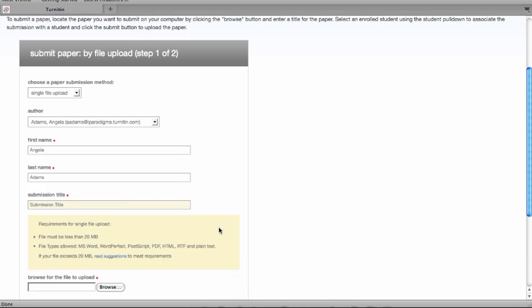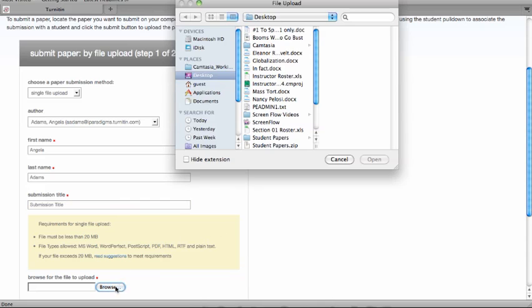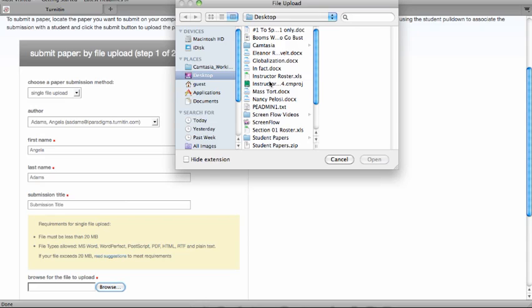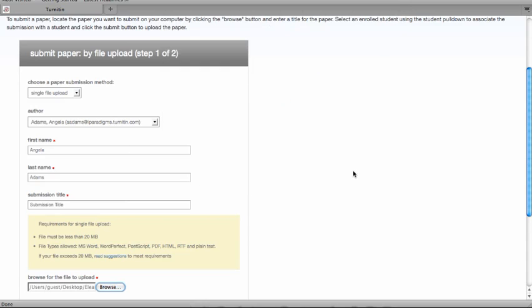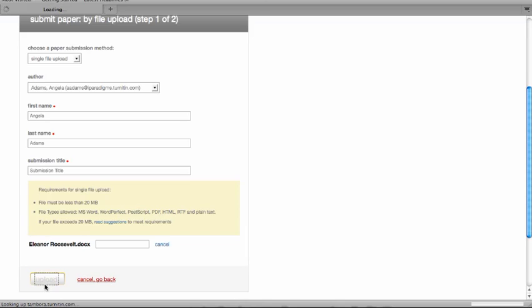Click on the Browse button and locate the file you want to upload. Click on Open and click on Upload.